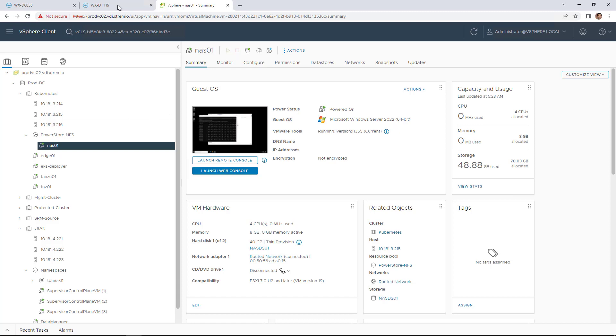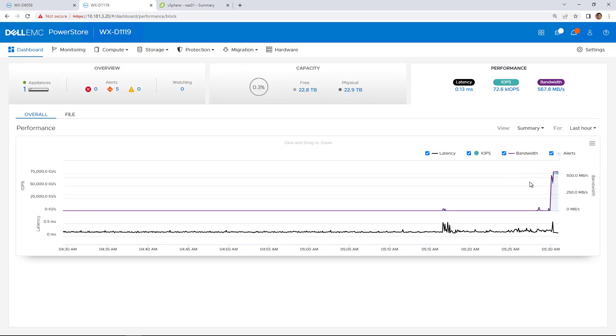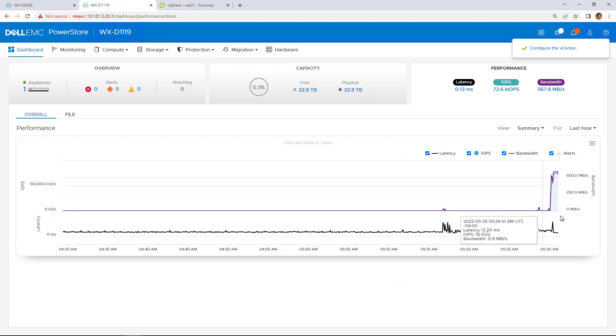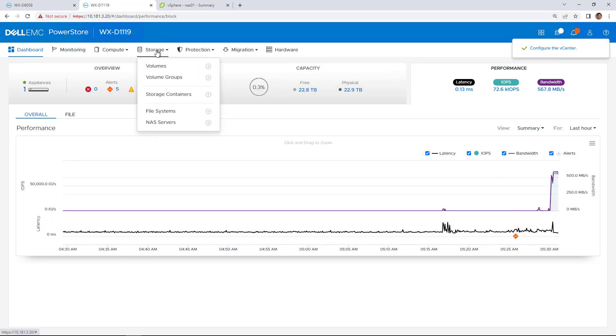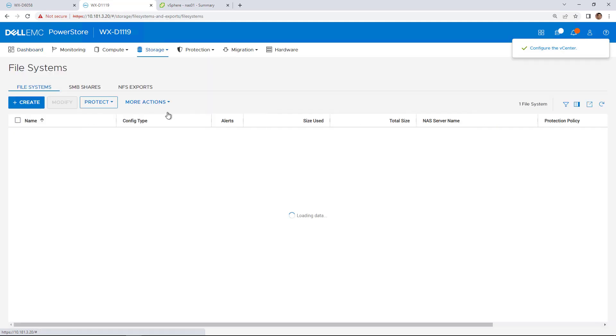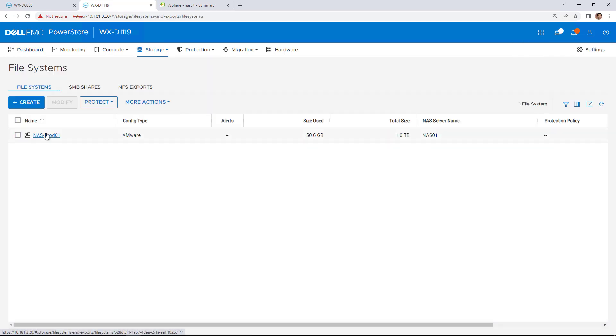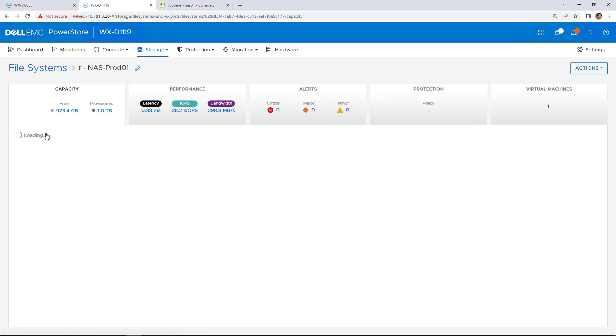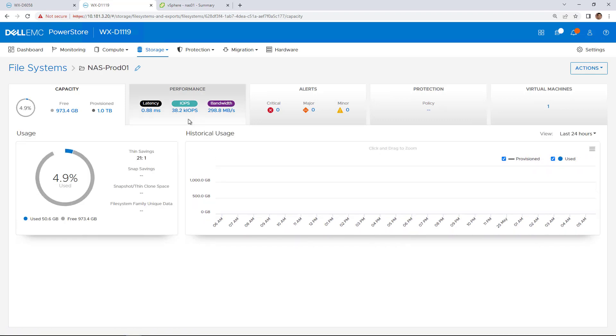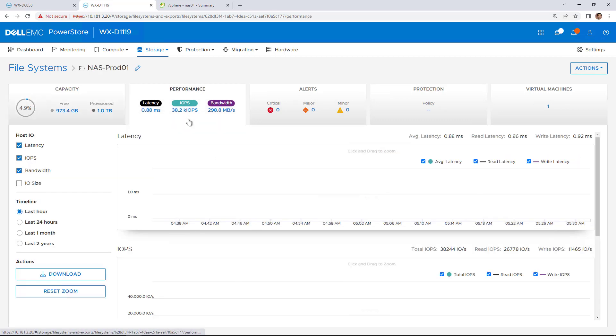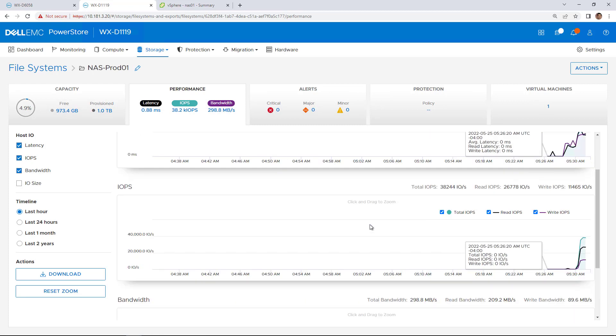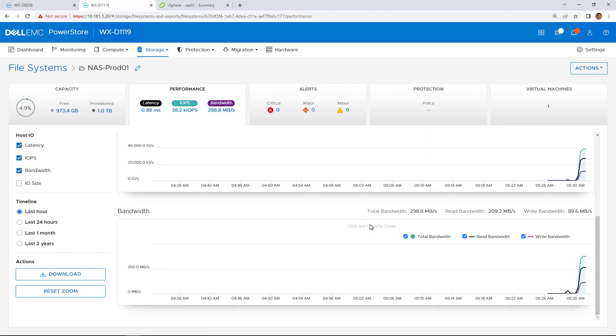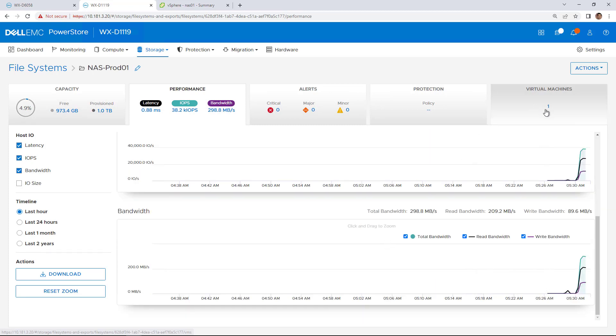By navigating to the Remote PowerStore cluster, we can see that the virtual machine has started generating some workload. If we click on the File Systems tab, we can find really useful live and historical information about the latency, IOPS, and bandwidth, and also IO size of the file system.